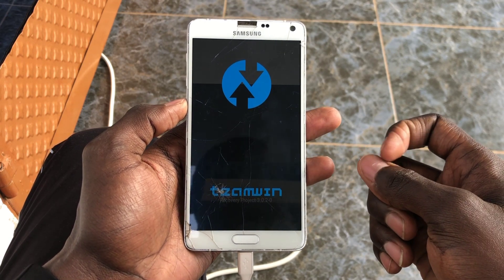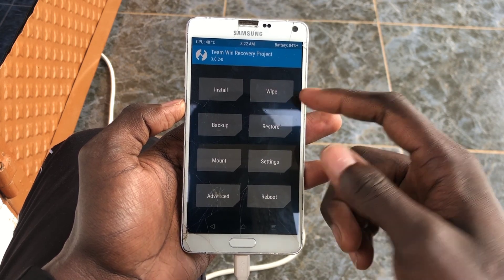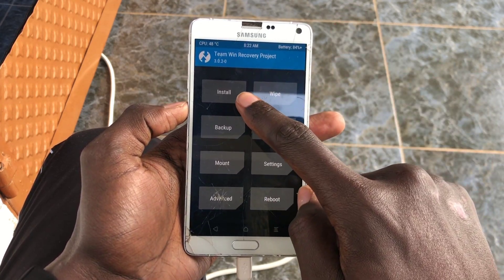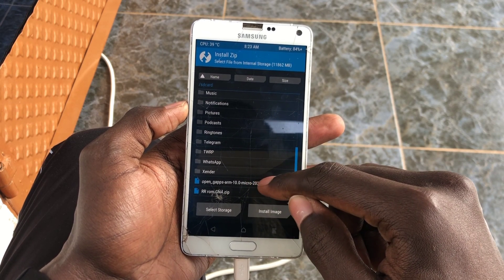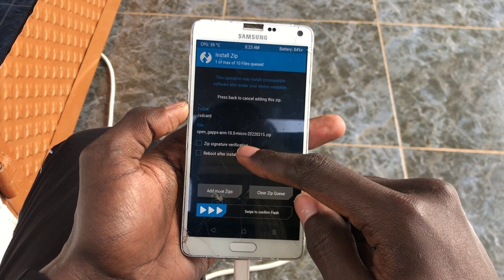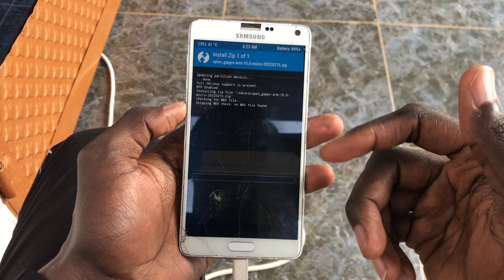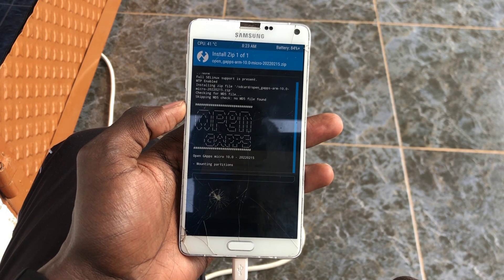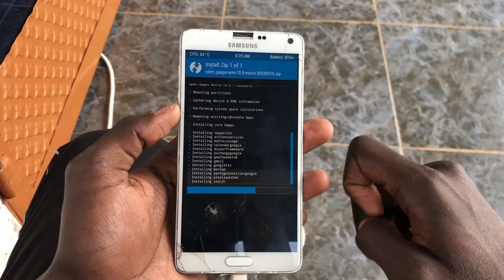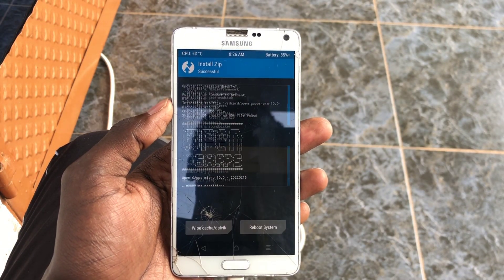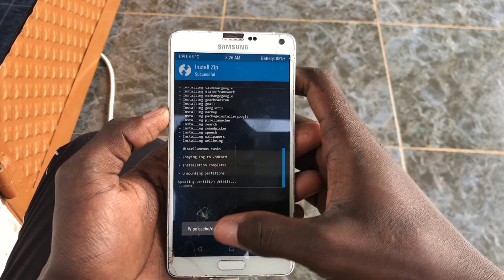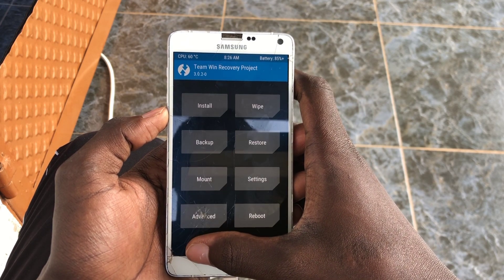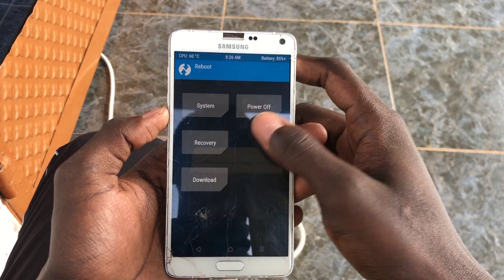Enter recovery the same way we did with the ROM. Wait for it to load up — TWRP recovery. No wiping needed. Go to install, look for the file, and you'll see it right next to the ROM file. Flash the GApps. Now if you accidentally downloaded the ARM64 version, it will not work — you'll need the ARM version.